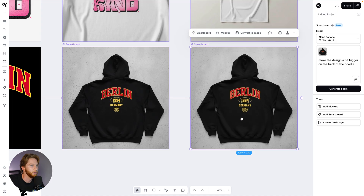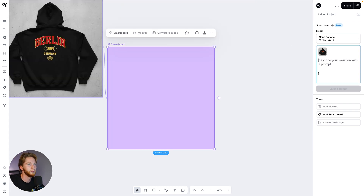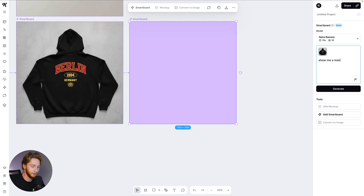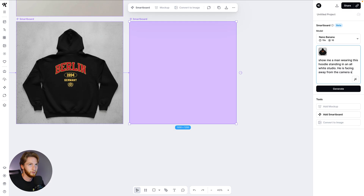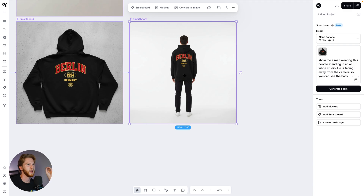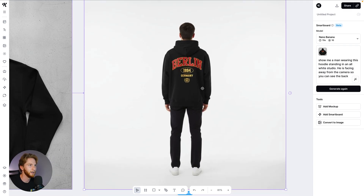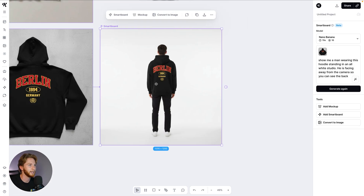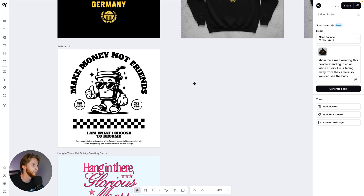Make the design a bit bigger on the back of the hoodie. Remember, you have to prompt like an art director — think about the different details. If your AI isn't giving you anything close to what you want, consider your prompts first before saying the AI is doing a bad job. Cool, we've got the design a bit bigger. Now: show me a man wearing this hoodie standing in an all-white studio, facing away from the camera so you can see the back. Not even 15 seconds — and we have a perfect product mockup. I am dumbfounded.